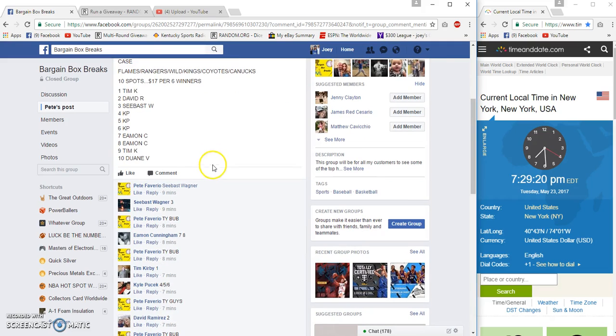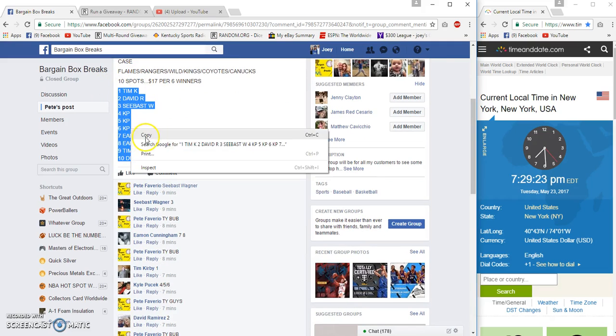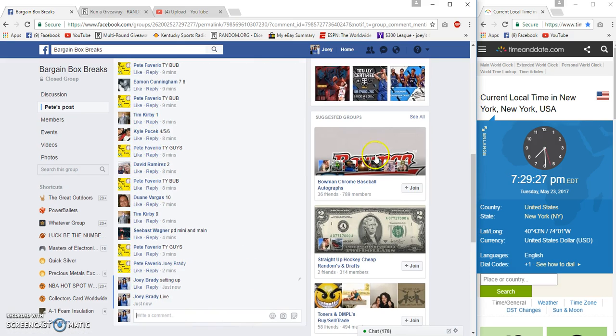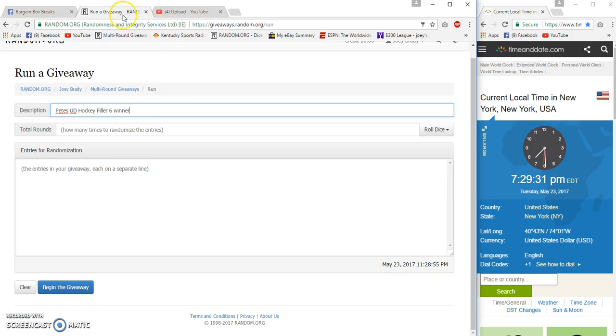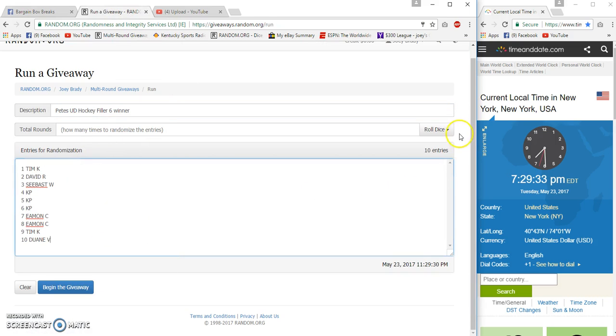Hey guys, we're gonna run a filler for Upper Deck hockey. Six winners, top six, pick your team in order. 7:29 PM Eastern, we're live and filming.